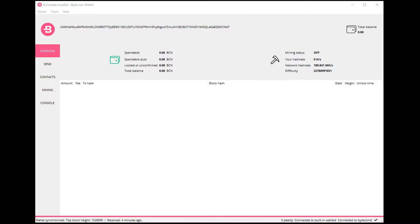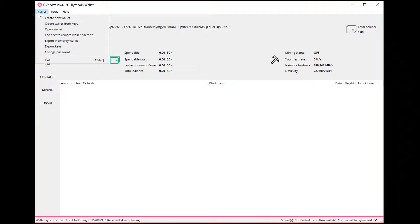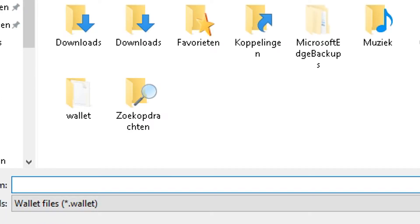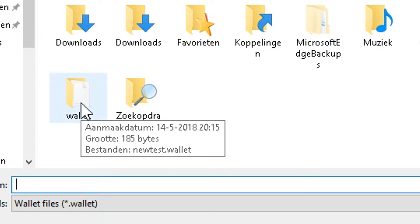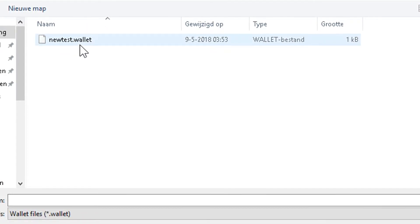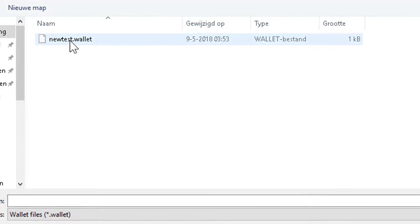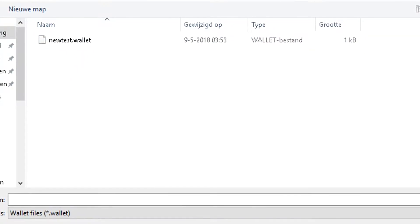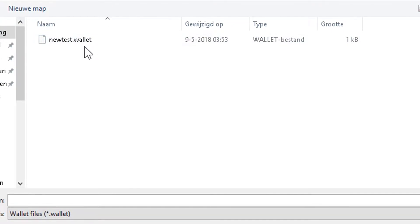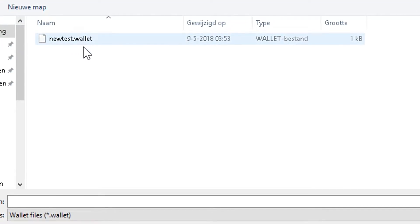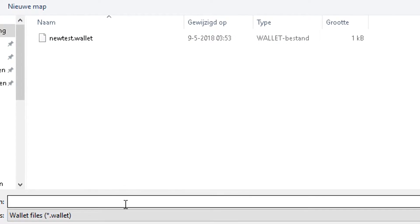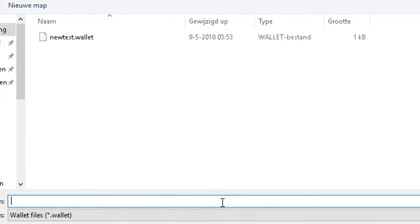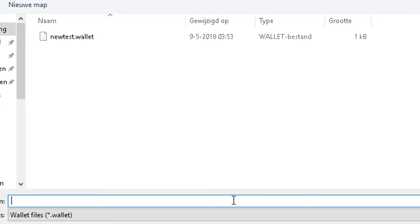So how to back up your wallet. First thing that you want to do is go to wallet and then create a new wallet. I made a folder here and this is the wallet that I'm using at the moment. This was just created, a new test wallet. So you just put the name in that you'd like to use for your wallet.